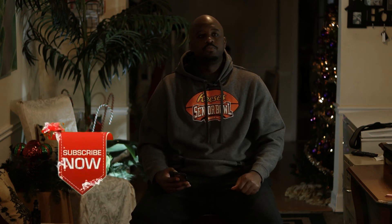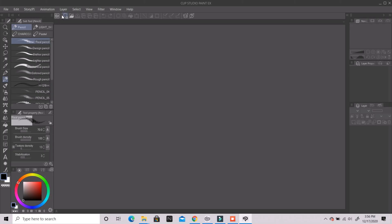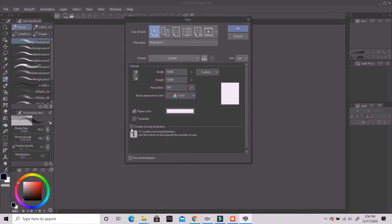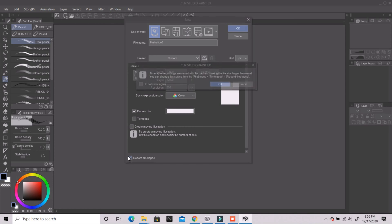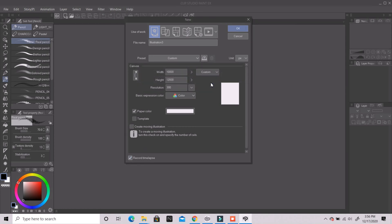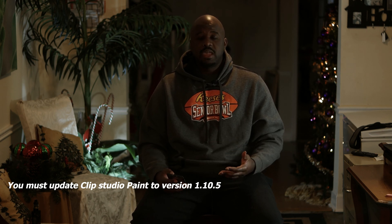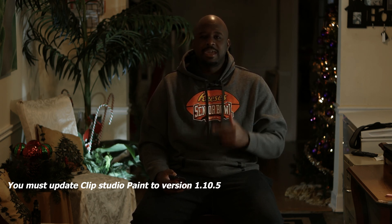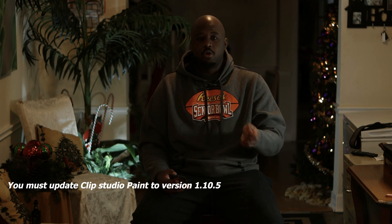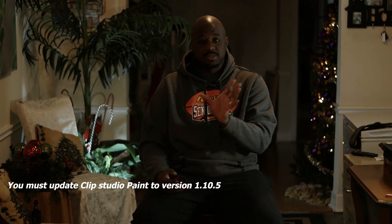You now have the ability to record your actual drawings inside of Clip Studio Paint. There are two ways to do this. The first way is when you're opening up a new document in Clip Studio Paint, you simply go all the way down and check the checkbox saying 'Record Time Lapse,' and then open up your new canvas.